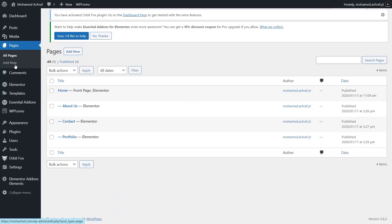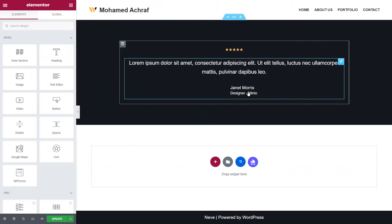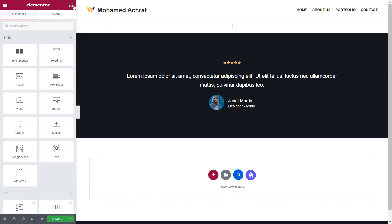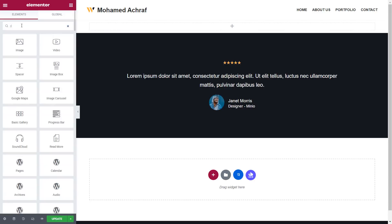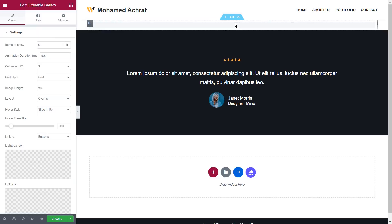Back to the dashboard. Go to pages, then click on the portfolio page. Then click on edit with Elementor. Once on the portfolio page, delete every section except the testimonial. Then click on this plus icon and choose a one column section. Now drag it to the top. Then from Elementor, search for portfolio. Then drag this filterable gallery and drop it here. We will use this simple gallery as our portfolio.